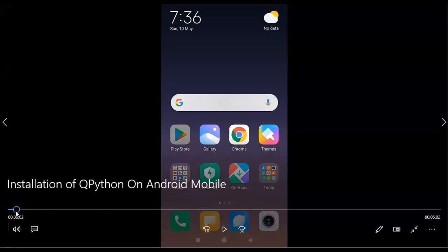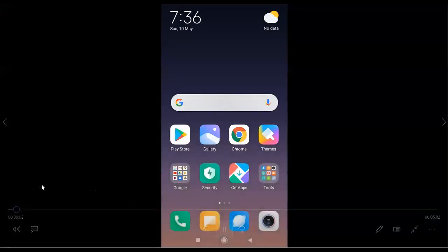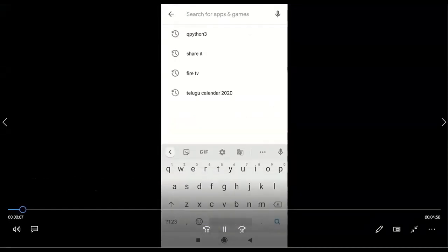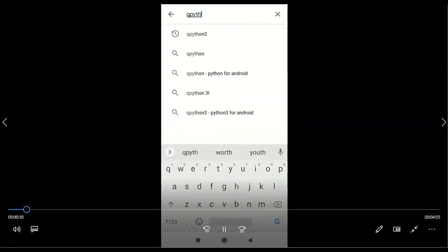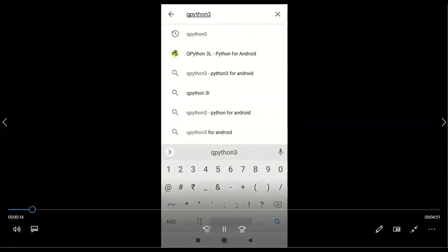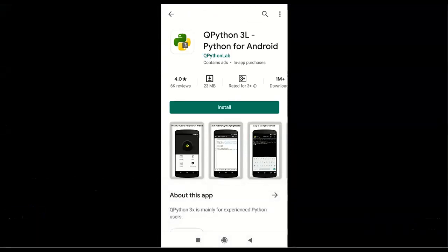So if you want to work with your mobile, we're having one software called QPython. With the help of QPython, we can work on Python applications on your mobile. So go to the Play Store and here we can search for QPython 3, because now we are working with Python 3 version onwards. Here you can get QPython 3L — just click on Install to start the installation process.